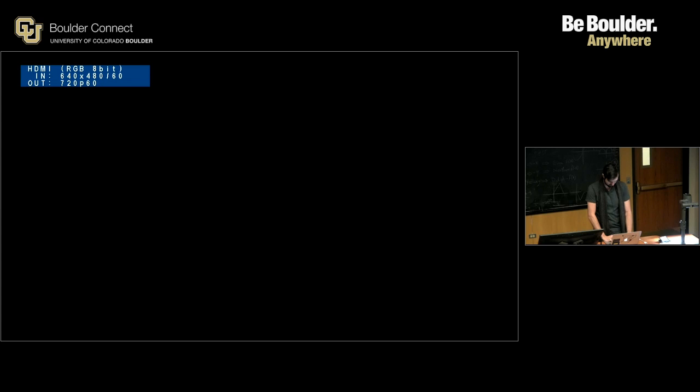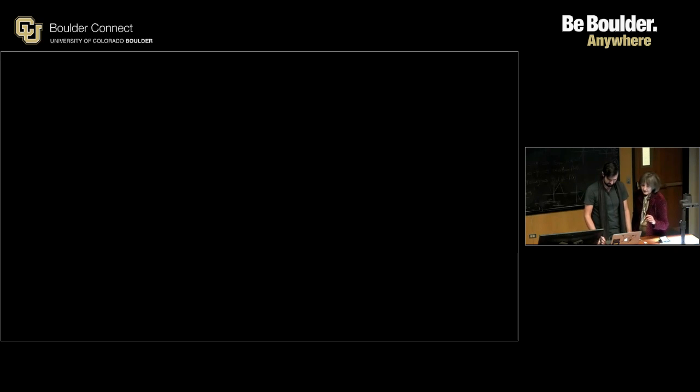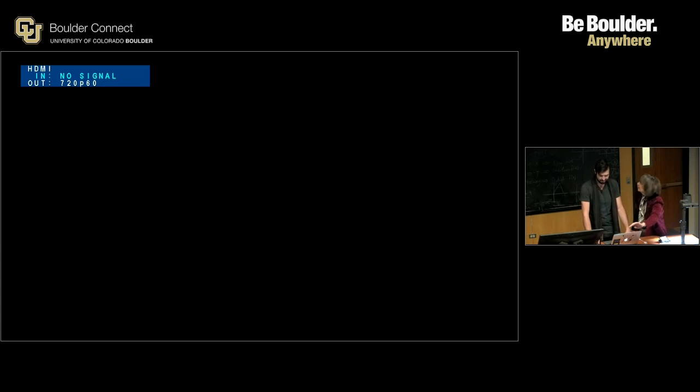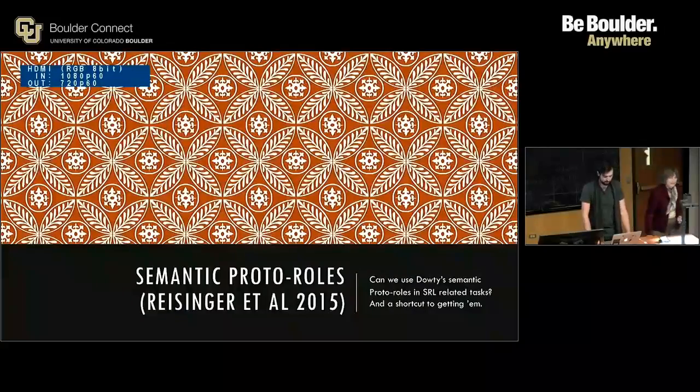So our speaker today is Zach Rosen, who is presenting the paper by Ben Benjamin on the semantic part. And I have somehow managed to lose the display. Okay. Should be... oh, there we go. Cool.